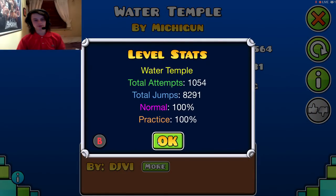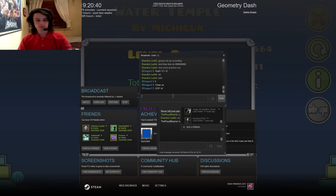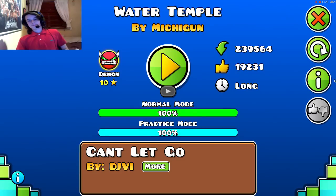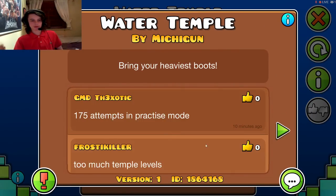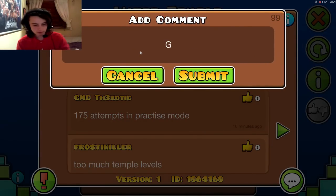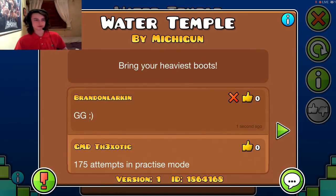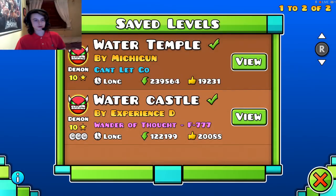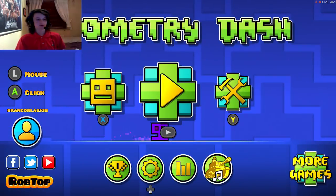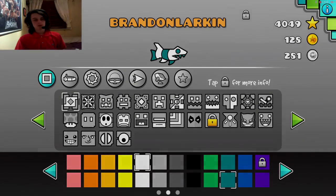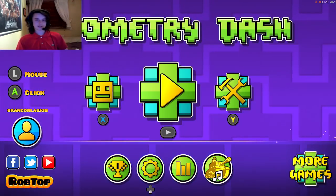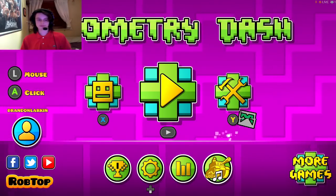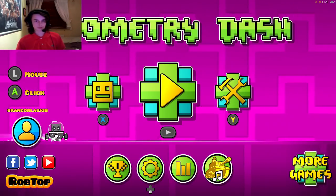So yeah, 1,054 total attempts, I know that's a lot but you know what I'm like. Yeah. Took me about an hour overall, once I started playing in normal mode. Yeah I don't know why that's there, I clicked on it accidentally.